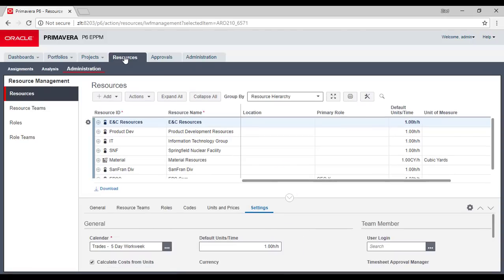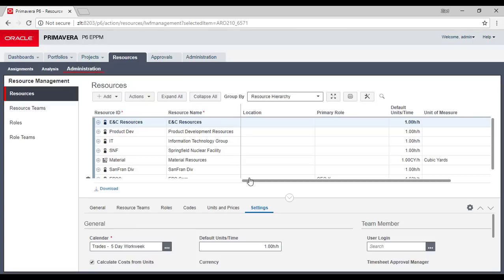In resources you will see the resource ID, resource name — the same data we have in the details tabs in the Professional version. The management depends on the administration you have in the Professional — whether you can add and manage resources or not.